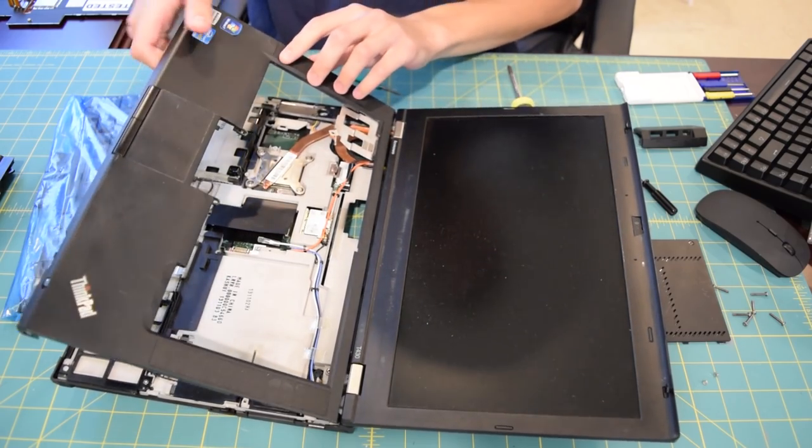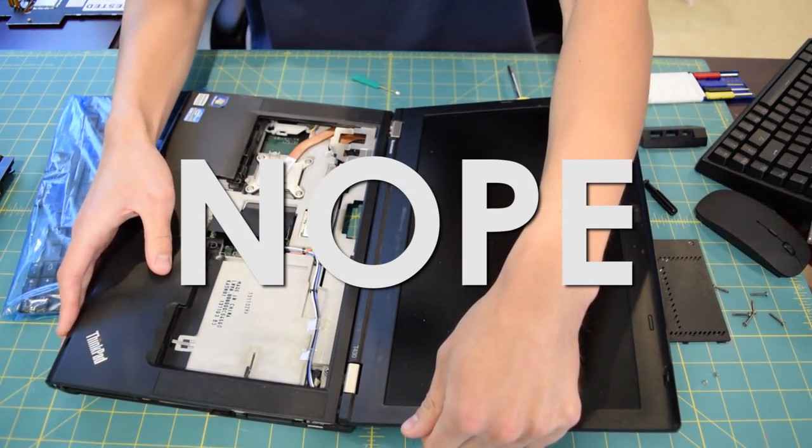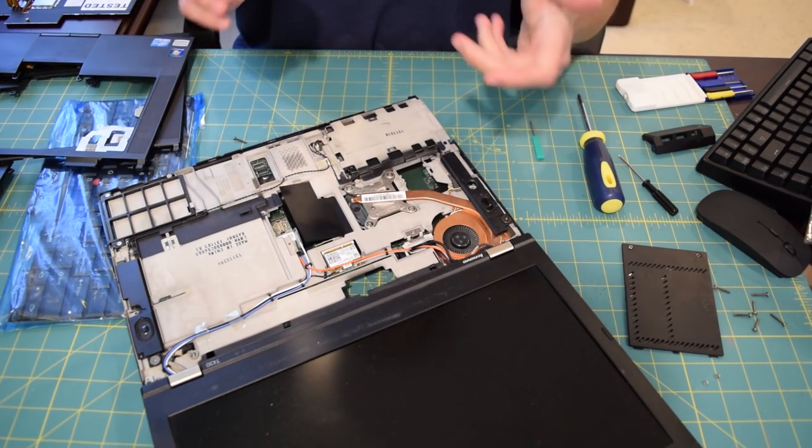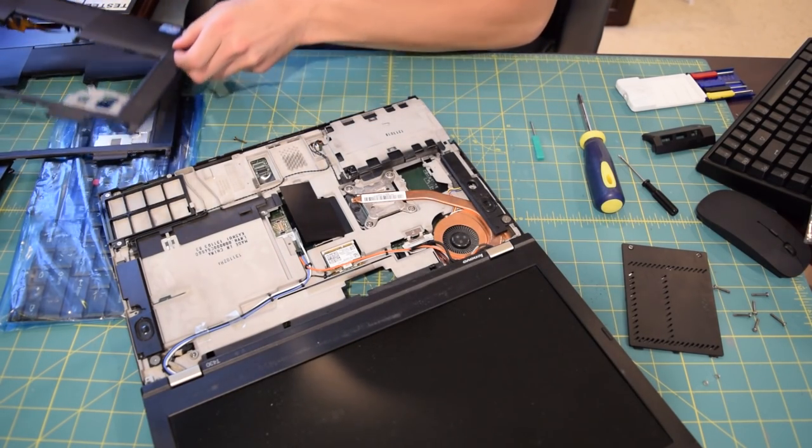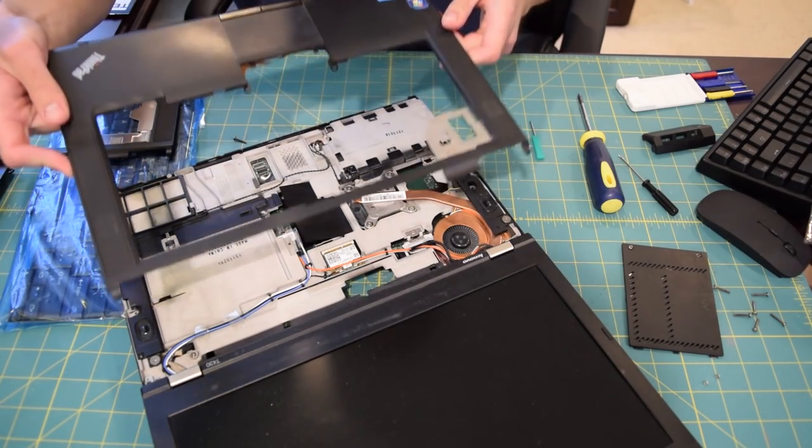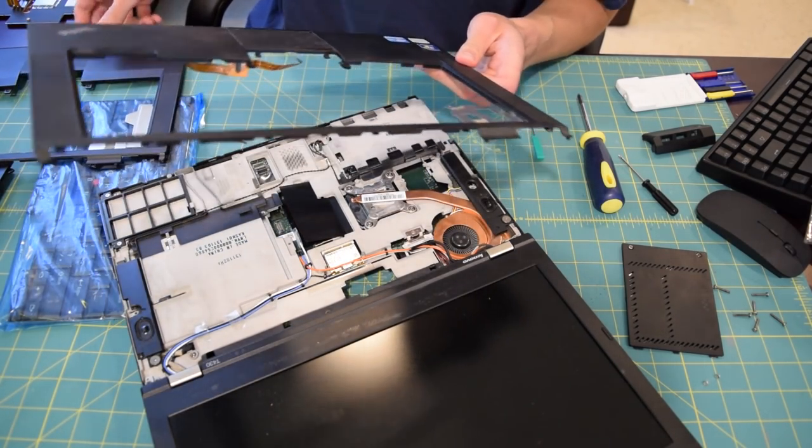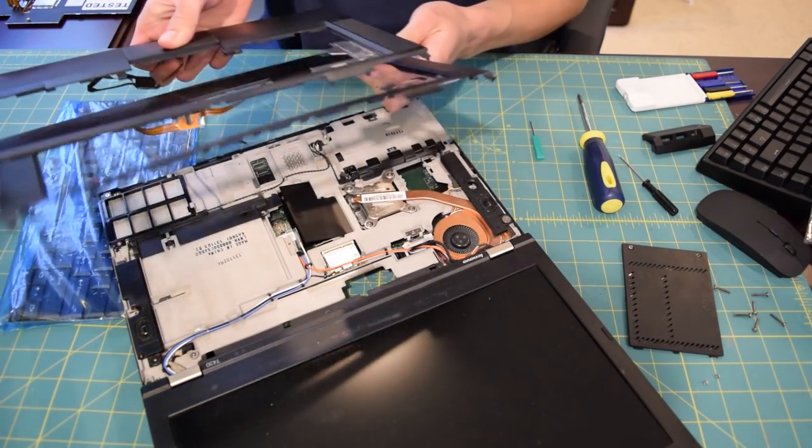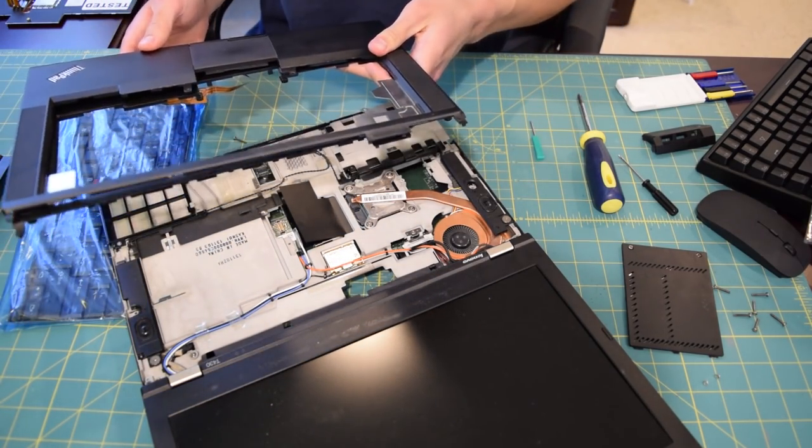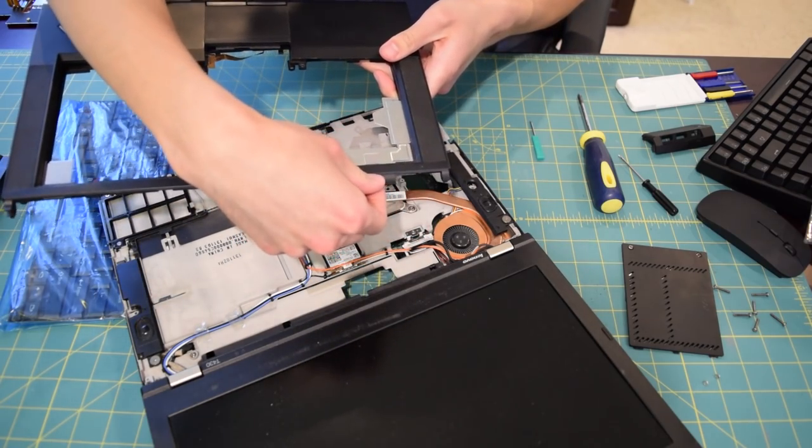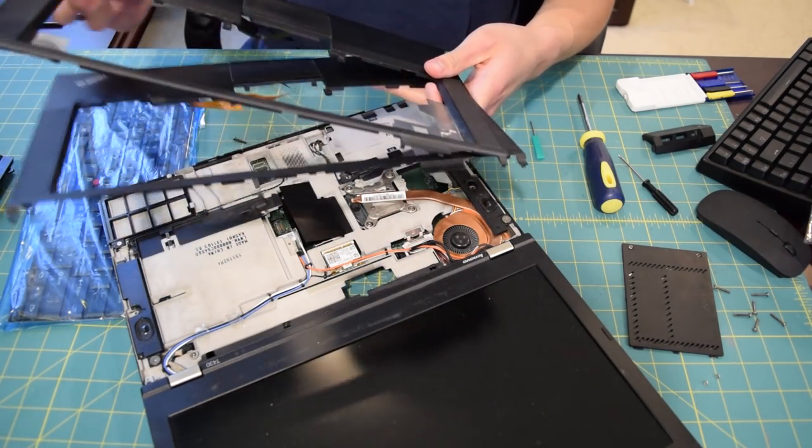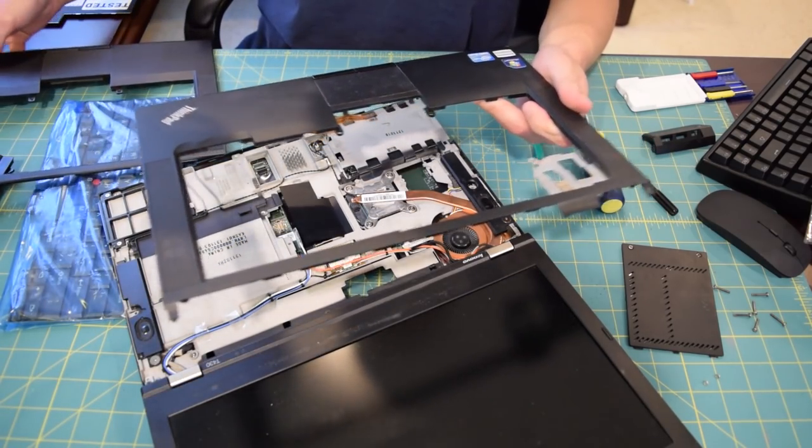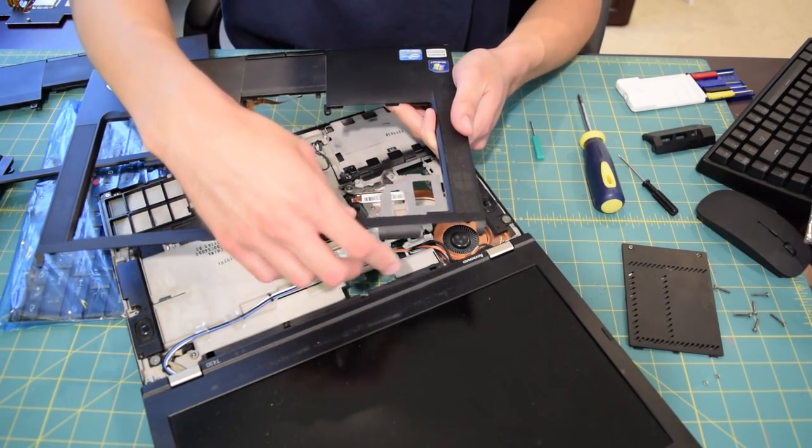So I should be able to slide this in like so. So I struggled for a good five minutes before I figured out what was going on because the T420 palm rest would not fit on the T430. And the reason why was because, as you can see, there's a plastic tab right here and the plastic tab on the T420 palm rest was much longer than the plastic tab on the T430 palm rest.